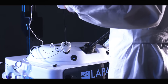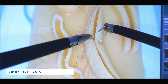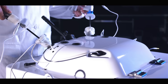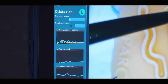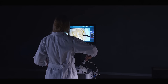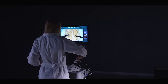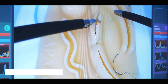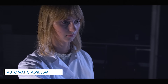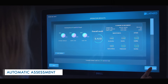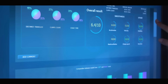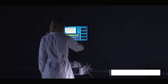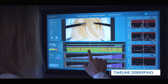The system provides an objective training analysis. Parameters such as visibility of instruments, economy of movement, smoothness, training time, and others are analysed. The user is scored based on the precision and parameters of the completed exercise. The user can also perform a debriefing by using the video timeline with automatically marked mistakes.